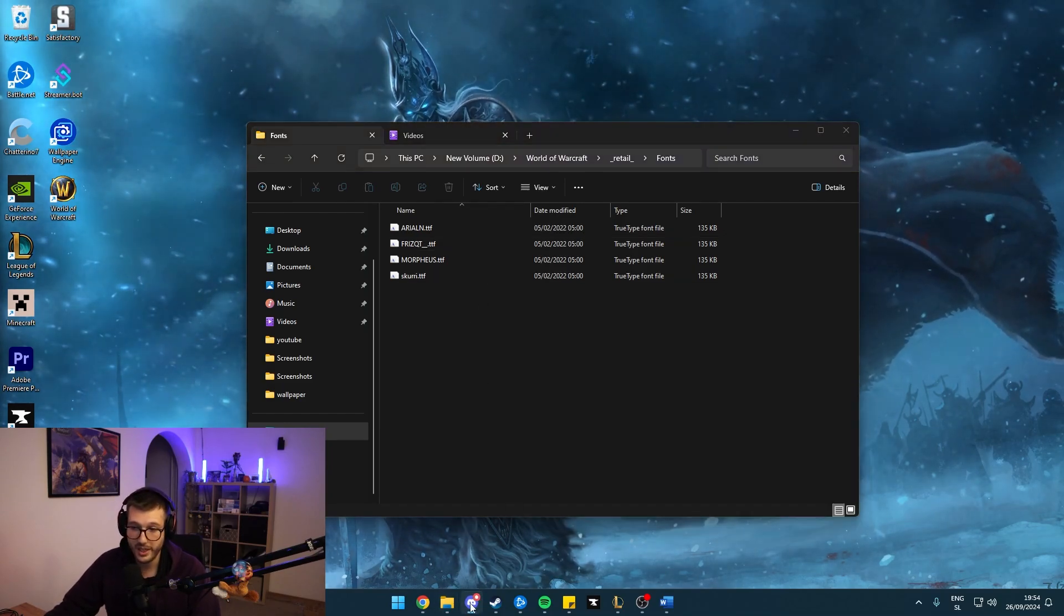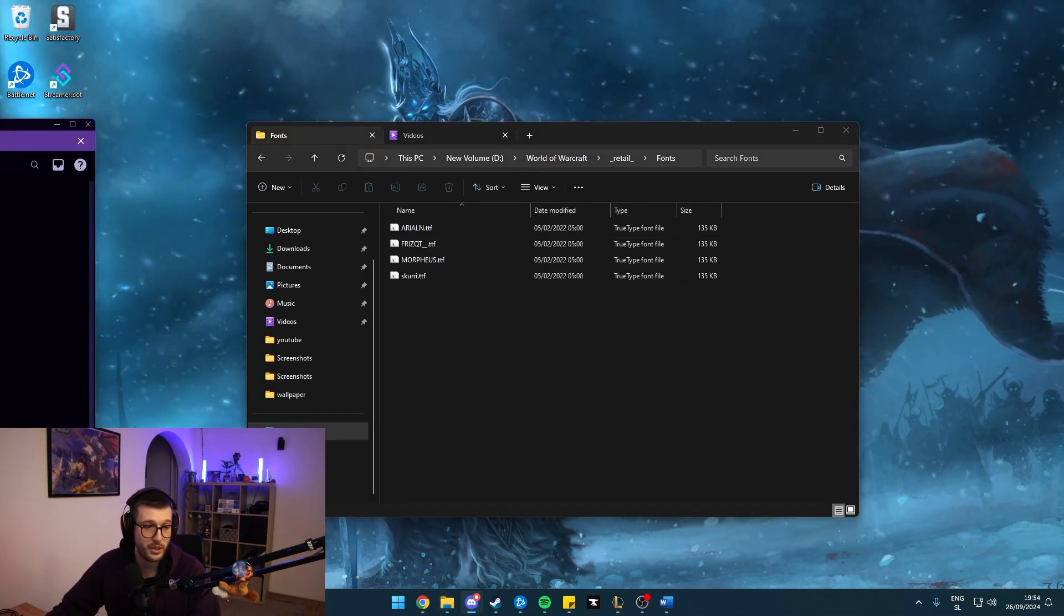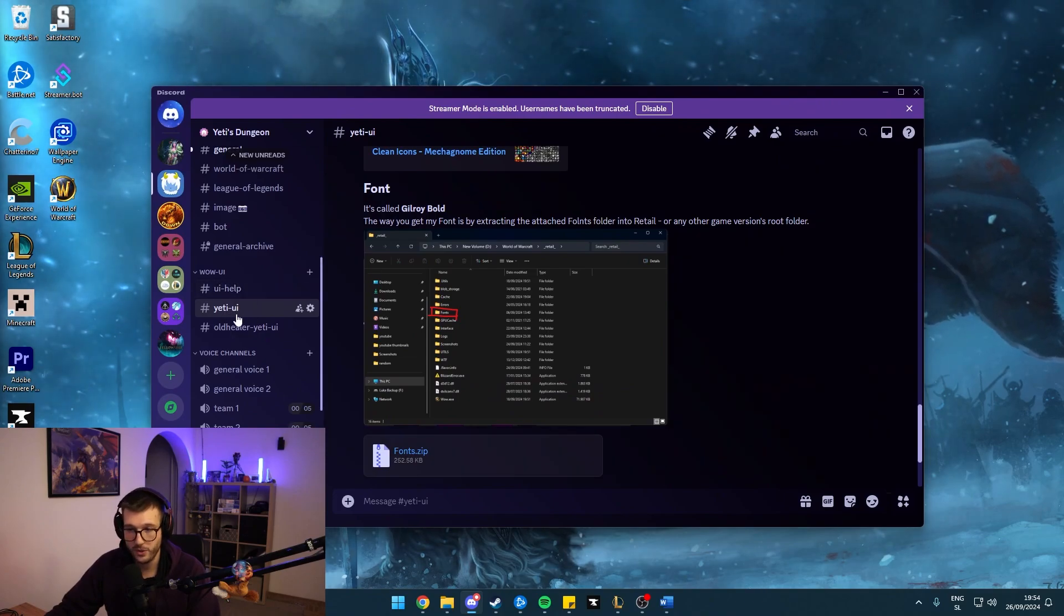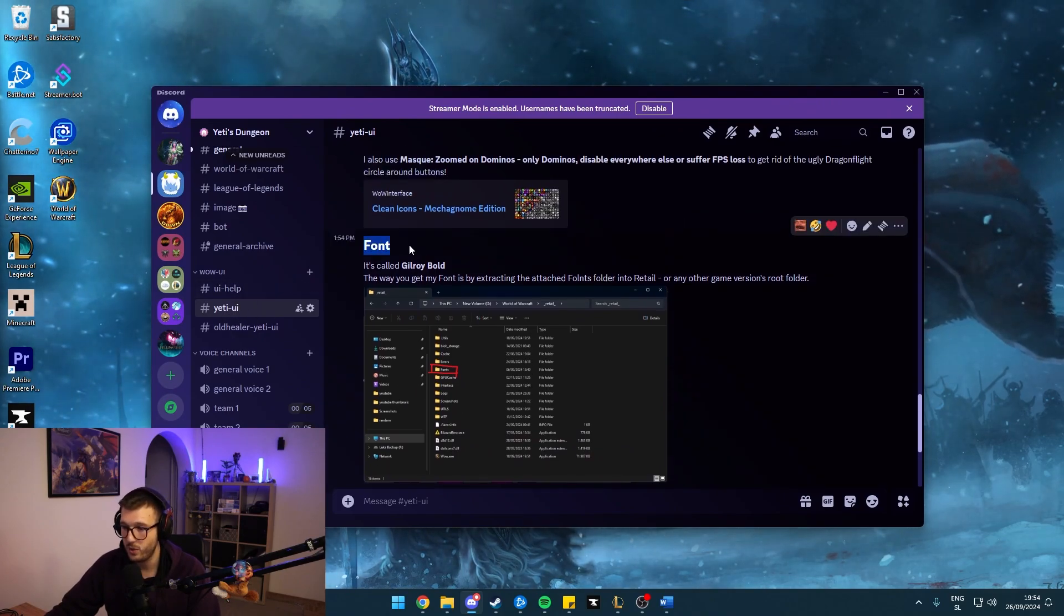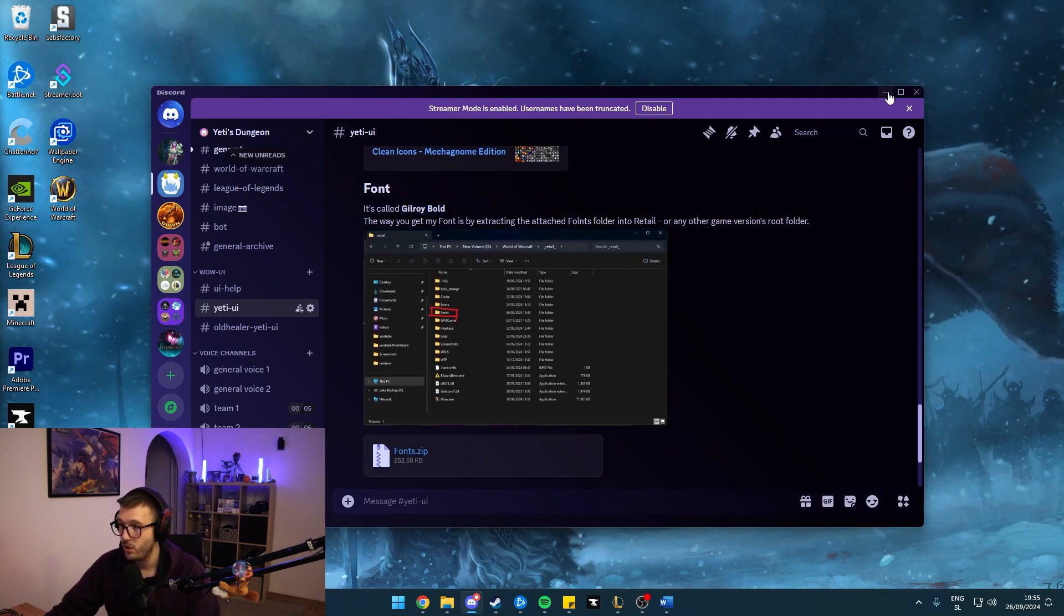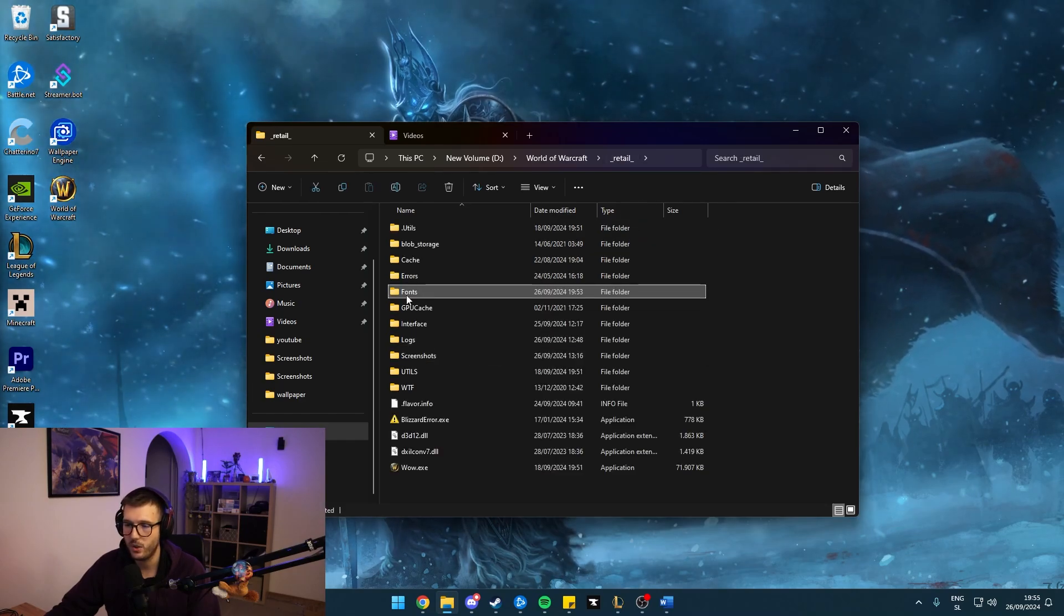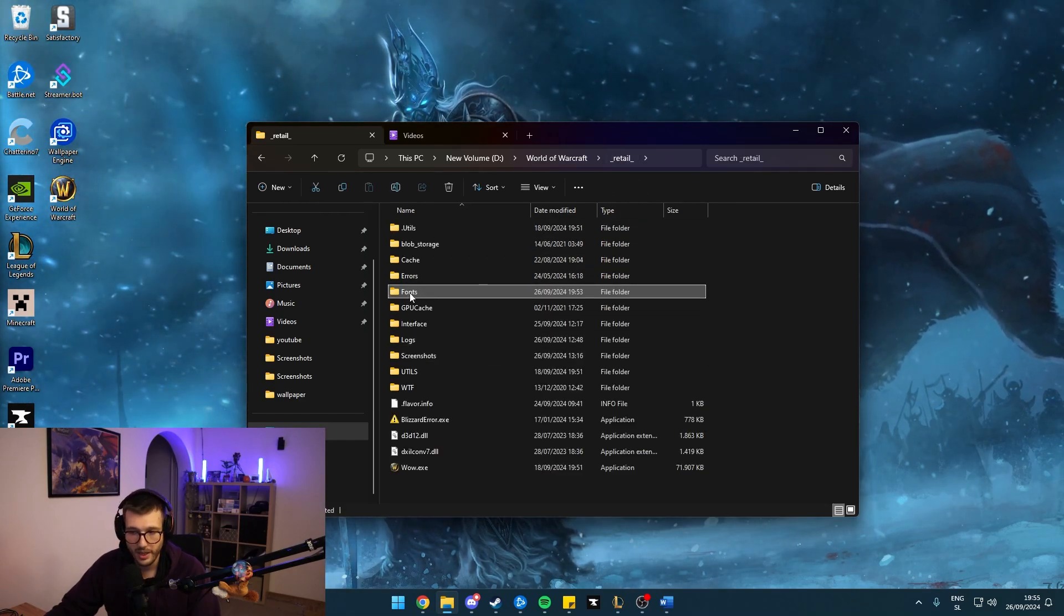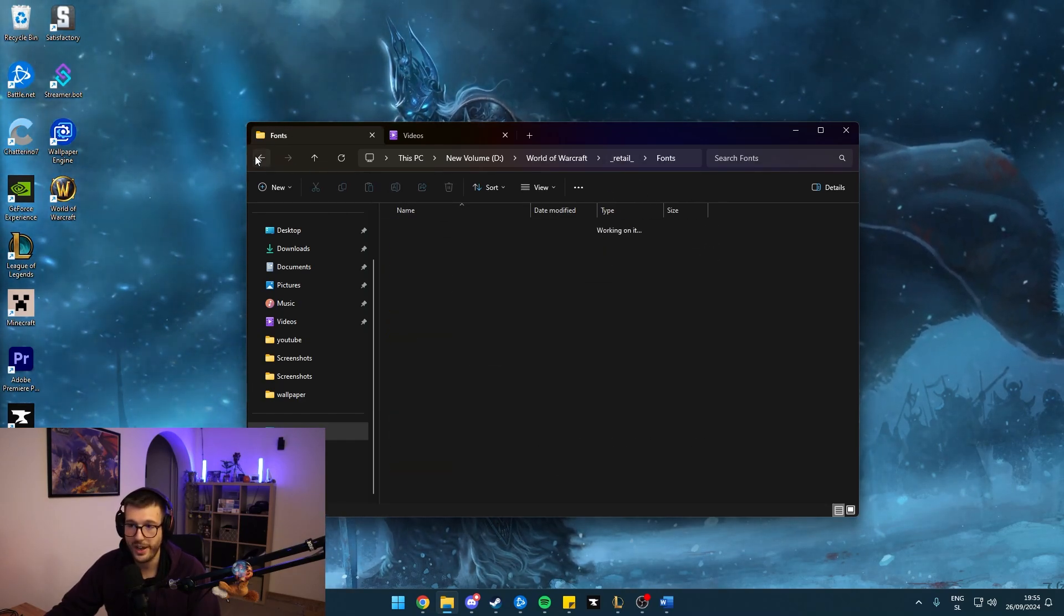And if you want to use my font specifically, I have once again, you've guessed it right, uploaded onto my Discord. If you go into the Yeti UI section and you go down to fonts, you can see here, it's called Gilroy Bold and you can download a zip, which you can once again, extract into retail right here. And then this fonts folder will work.